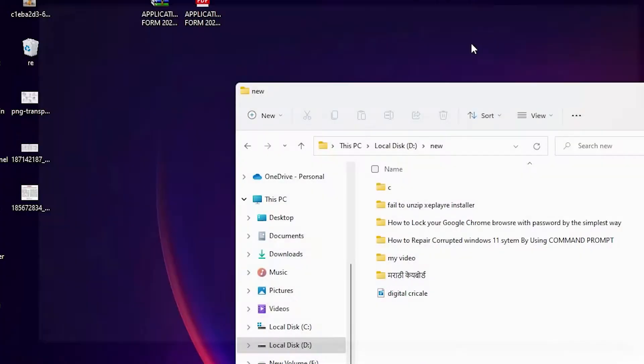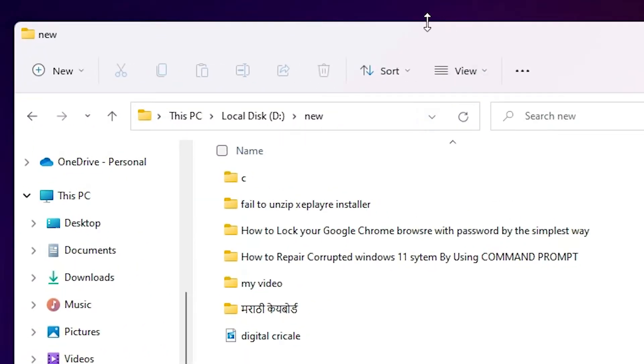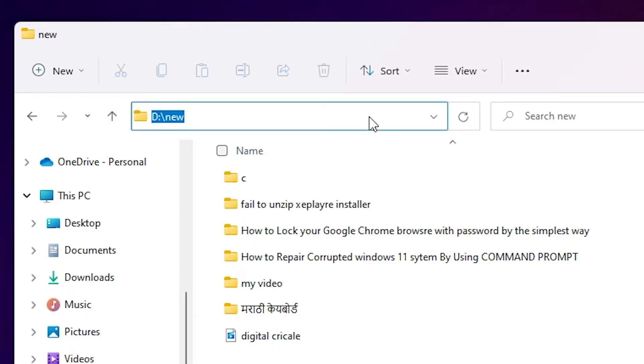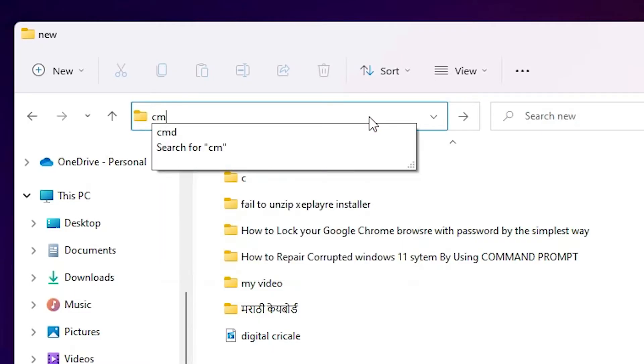Just go to your address bar. Here is our address bar. Just click here and select all and just type cmd and hit the enter button on your keyboard.